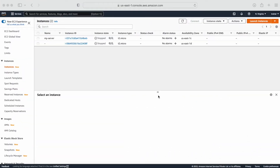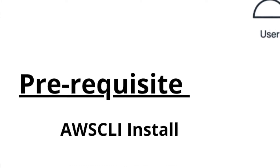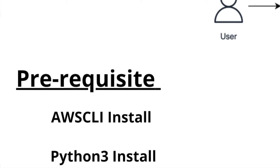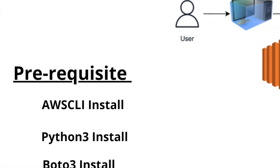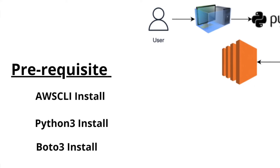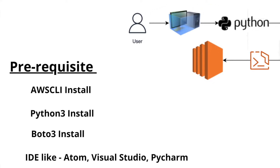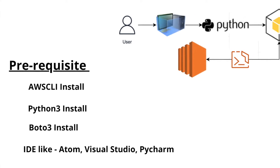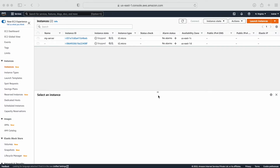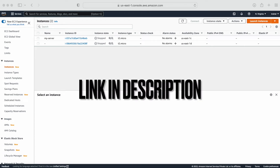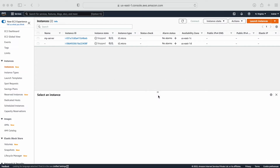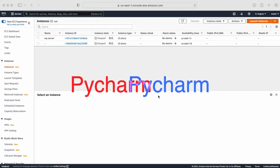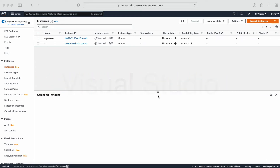Before I go to the demo, let's understand what we require. We need AWS CLI installed on our machine, Python 3, and also Boto3 installed. If you don't know how to install those things, I have already created a video explaining how you can install AWS CLI, Python, Boto3, and pip on your local system. I will give you the link in the description. For this video I'm going to use PyCharm — you can use any IDE like Atom, PyCharm, or Visual Studio.